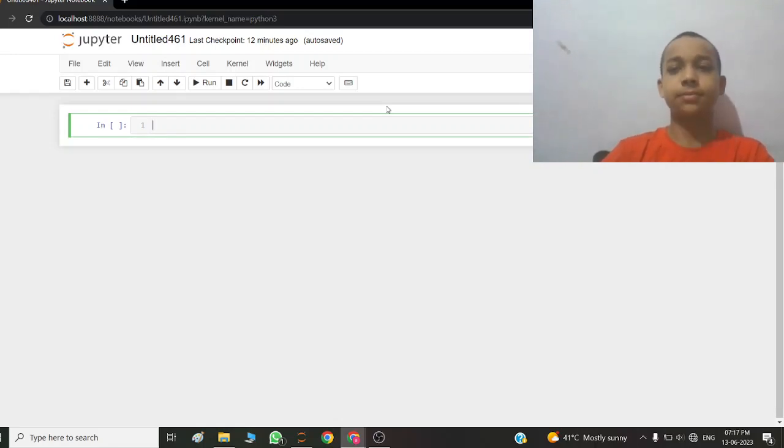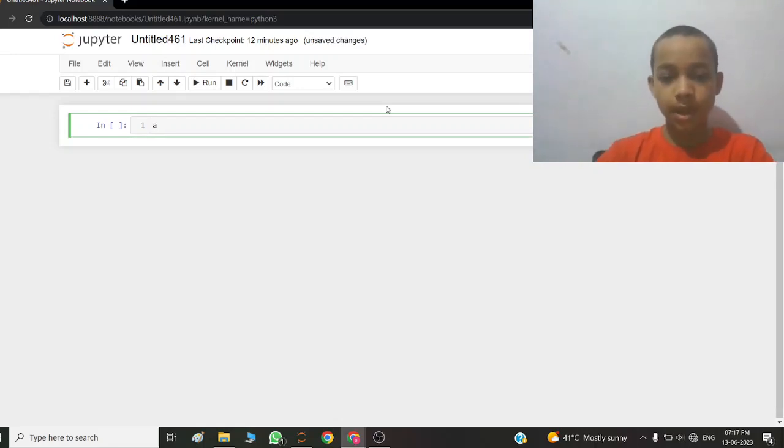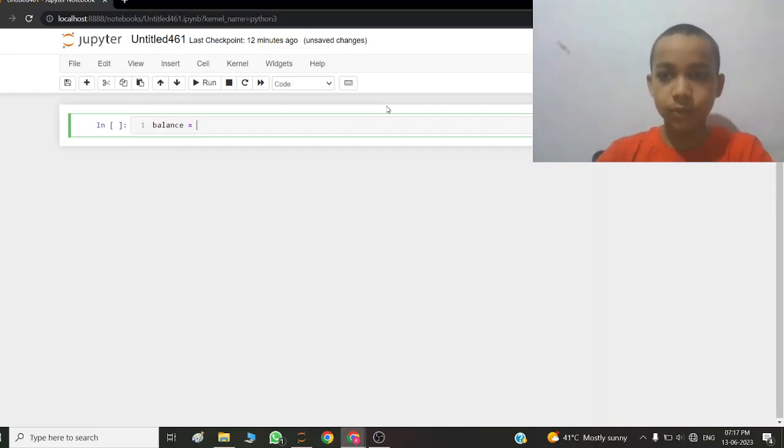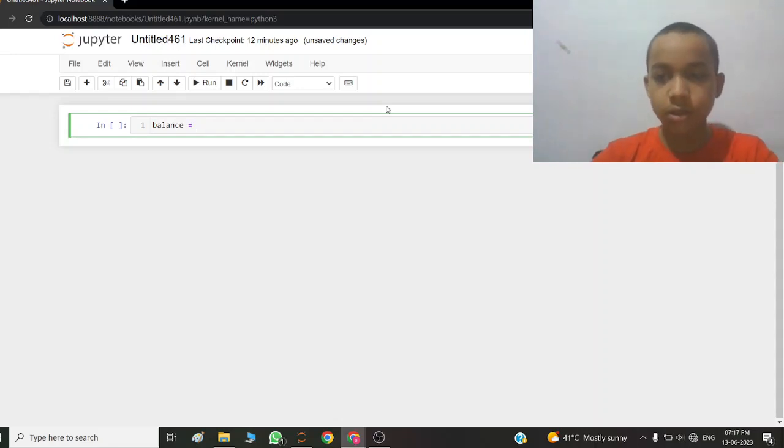So let's start. I write balance equals 10000.